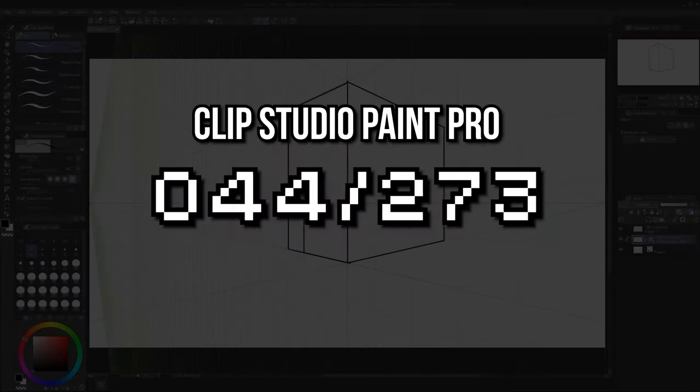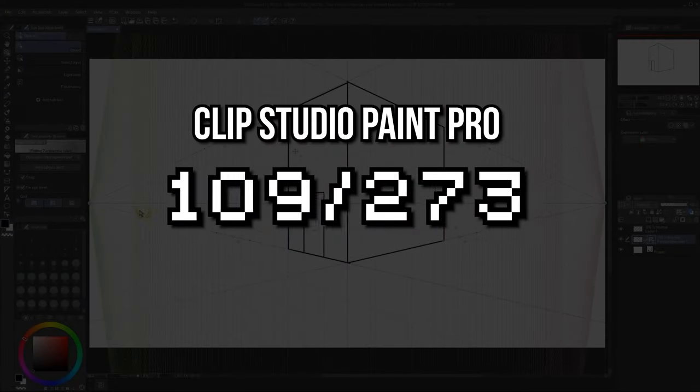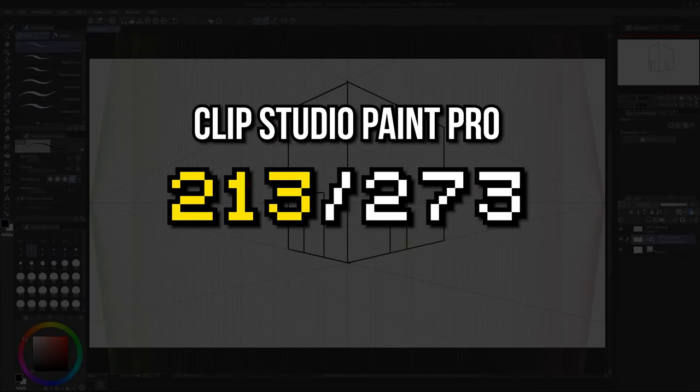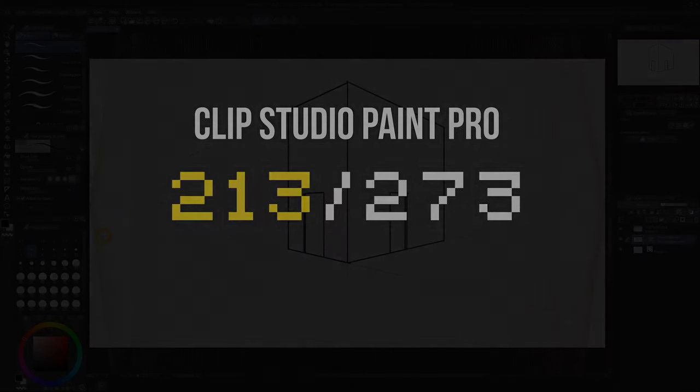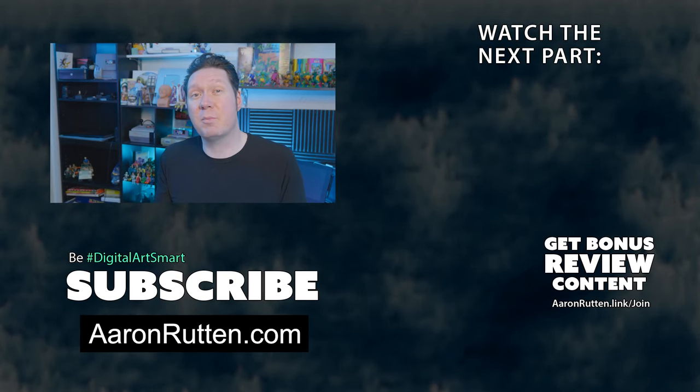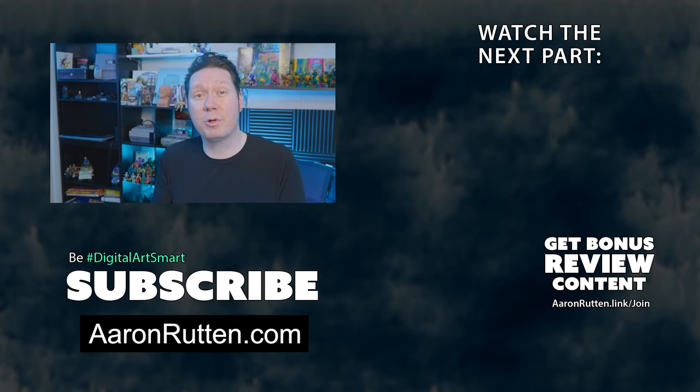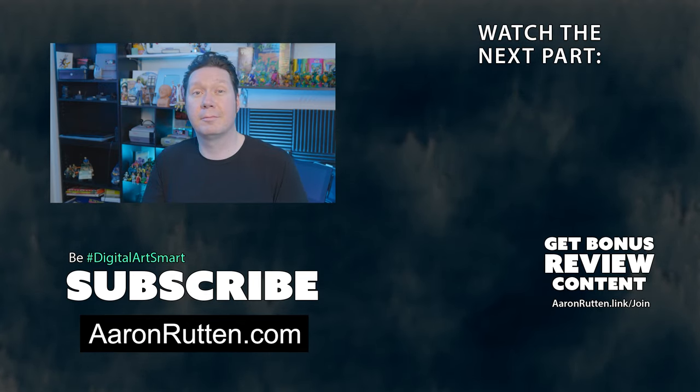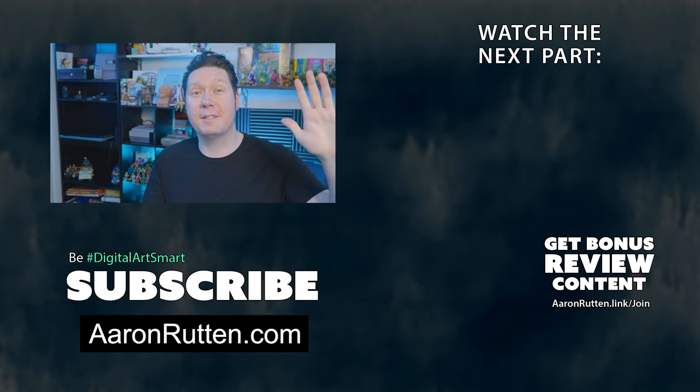After that thorough evaluation of Clip Studio Paint Pro, let's add up the points and check out the score. Clip Studio Paint Pro earns an objective score of 213 out of 273 possible points. If you want to see how this software ranks compared to other art apps, check out my top 7 digital art apps video. That's all for my review of Clip Studio Paint Pro. For more digital art reviews and tutorials, be sure to subscribe to my channel. Thanks for watching and I'll see you next time.